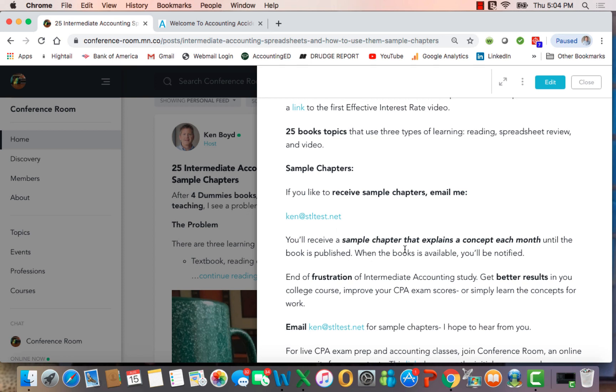You'll receive a sample chapter that explains a concept each month until the book's published. In fact, we'll sell the book on Conference Room. So I hope that you'll end the frustration of intermediate accounting study, get better results in your college course, pass the CPA exam, or simply learn concepts you need for work.